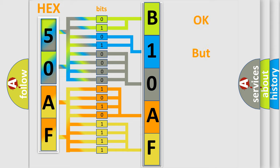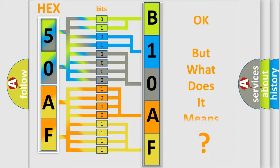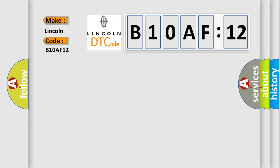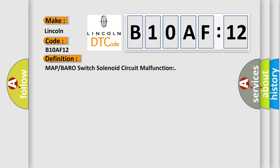The number itself does not make sense to us if we cannot assign information about what it actually expresses. So, what does the diagnostic trouble code B10AF12 interpret specifically? Lincoln car manufacturer. The basic definition is MAP or BARO switch solenoid circuit malfunction.